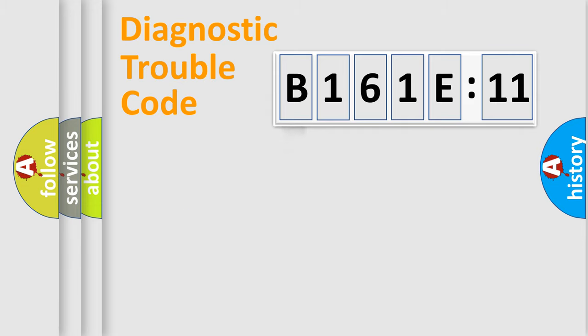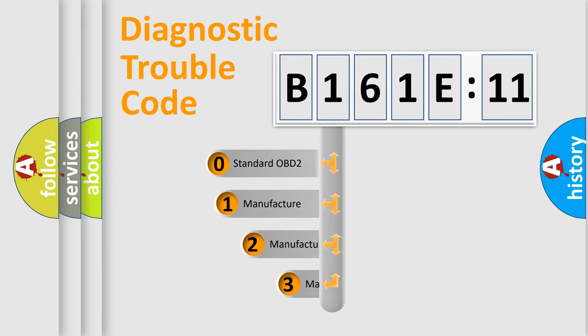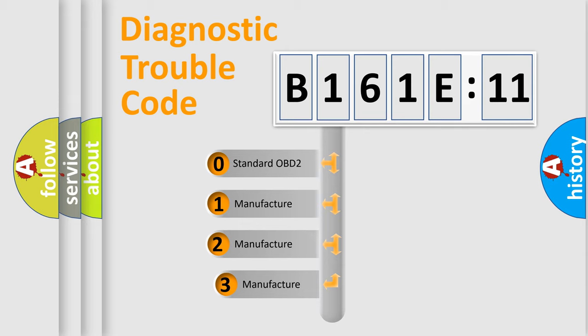Powertrain, Body, Chassis, Network. This distribution is defined in the first character code.